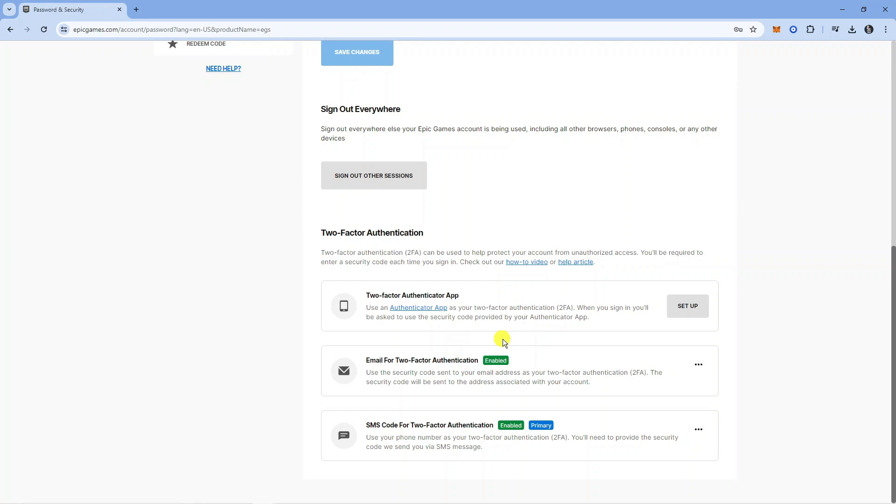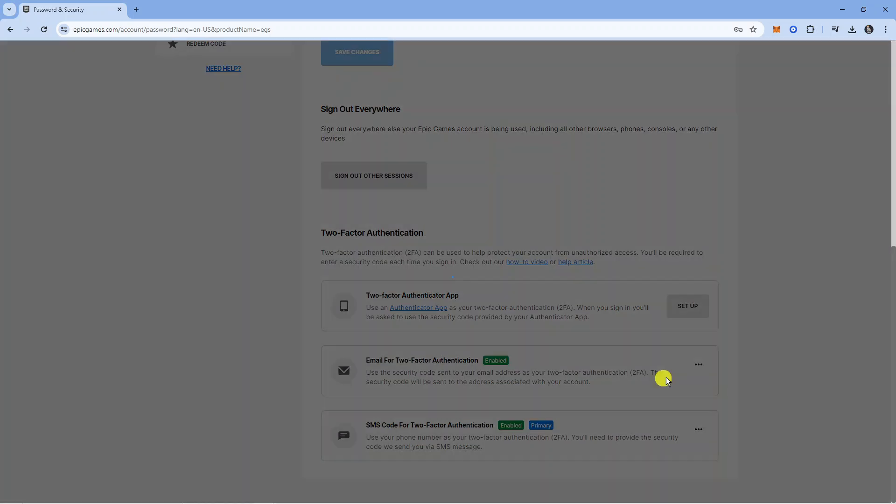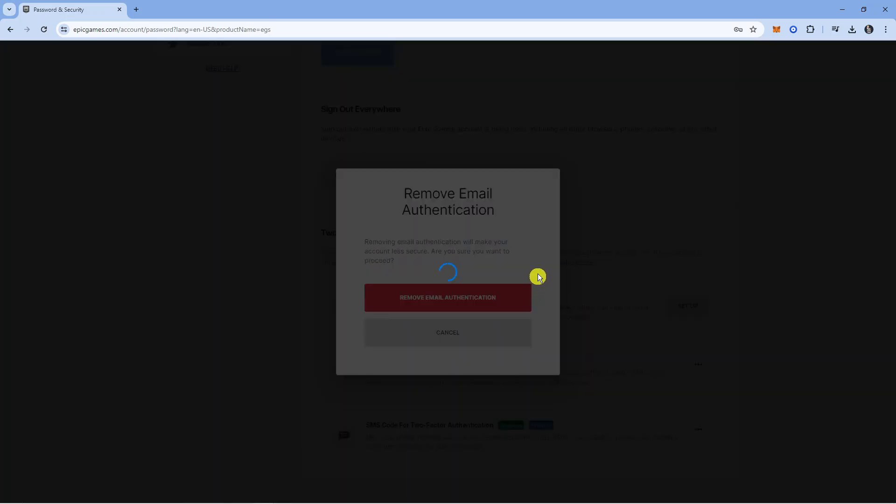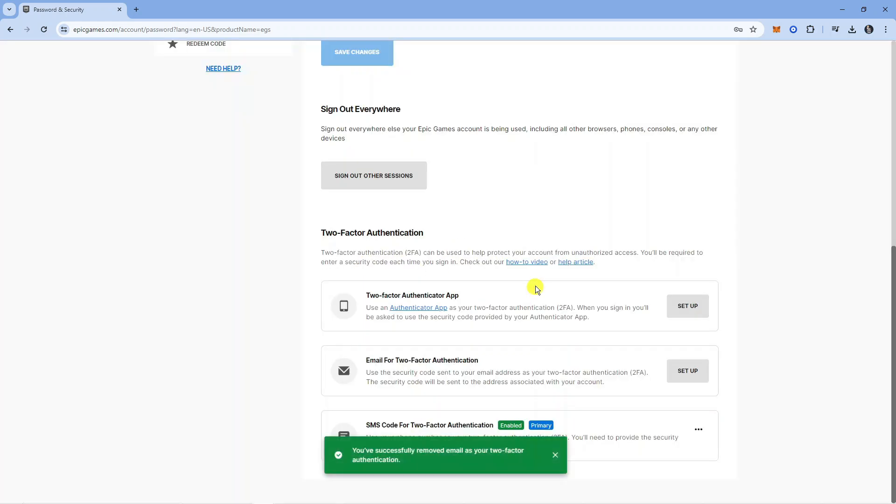Now to completely disable this, what you're going to want to do is come to the right hand side of whichever option you have enabled, click onto the three dots and simply click onto the remove method option. It's going to come up with a confirmation pop-up, just go ahead and press the red button to confirm.